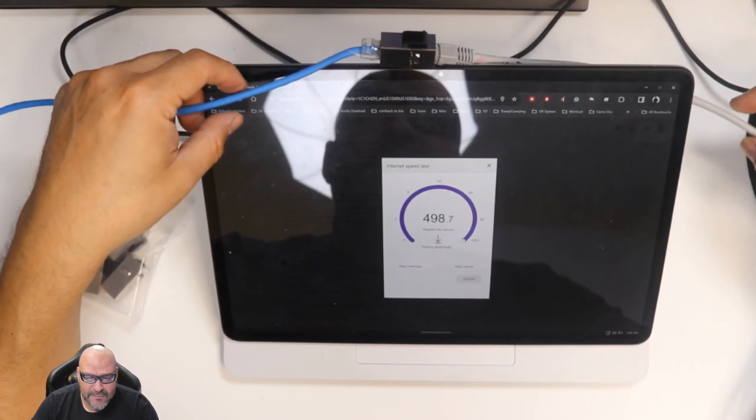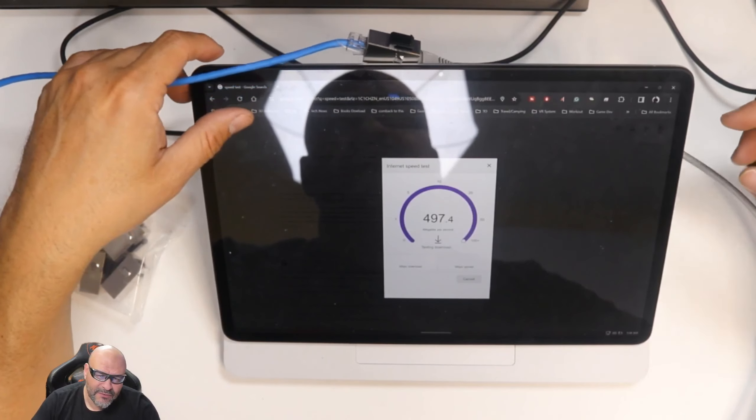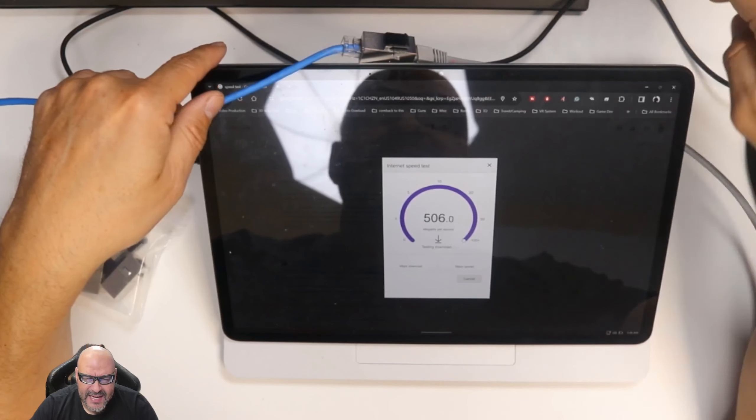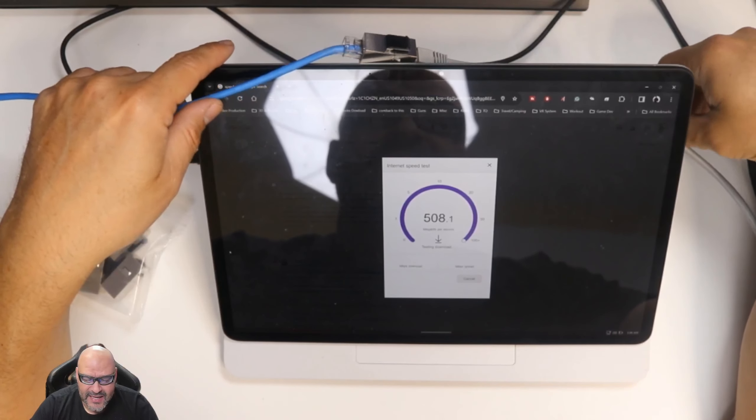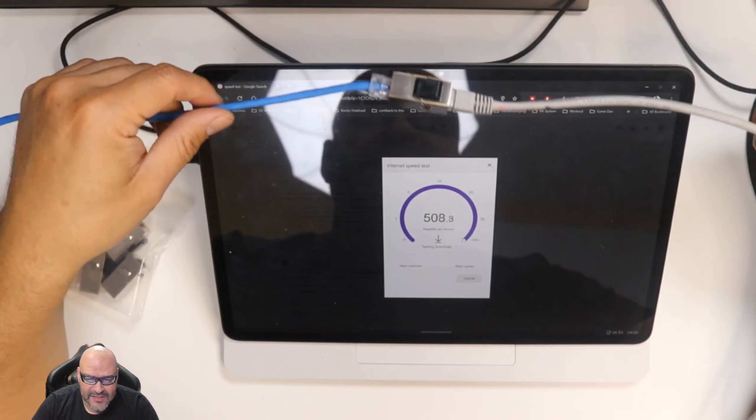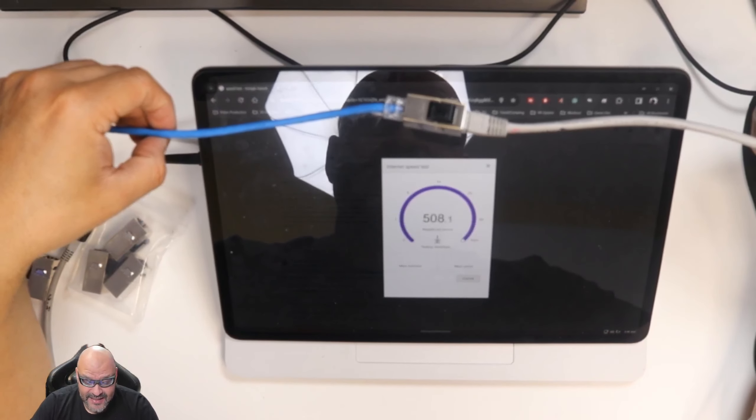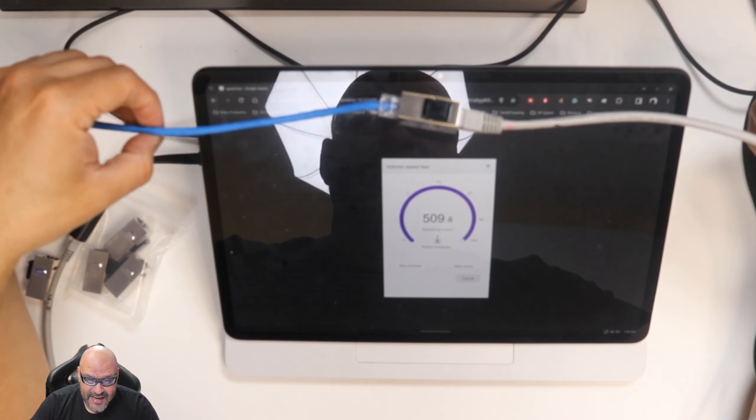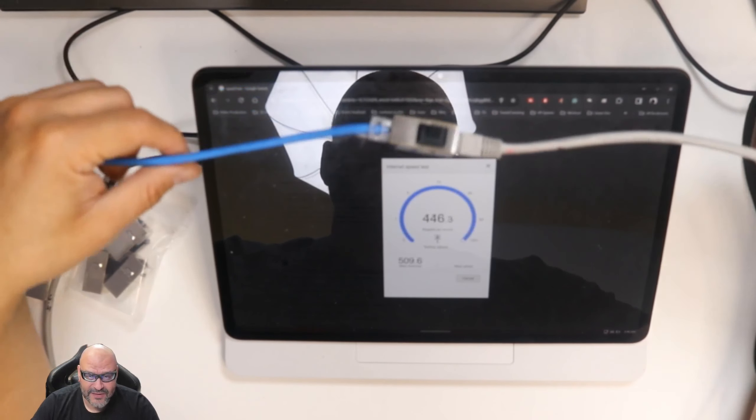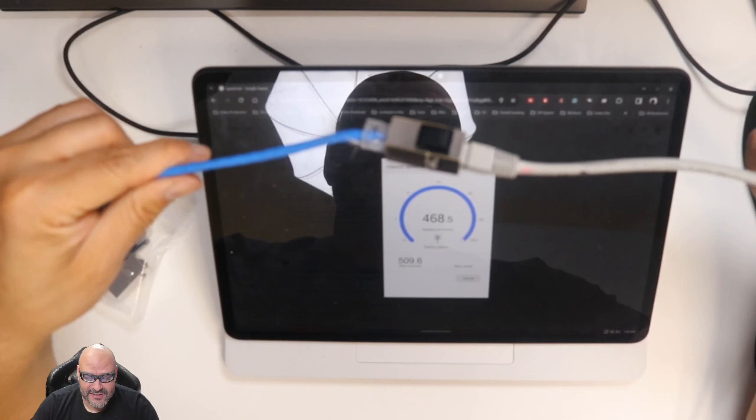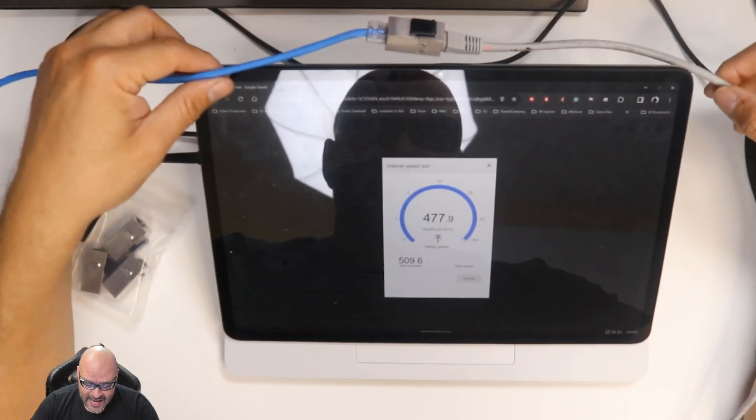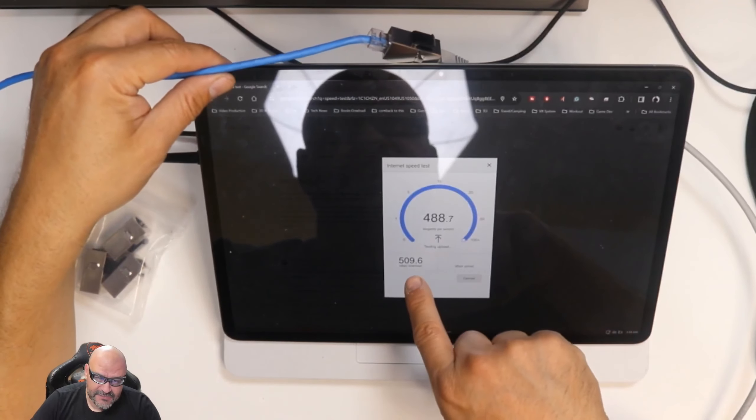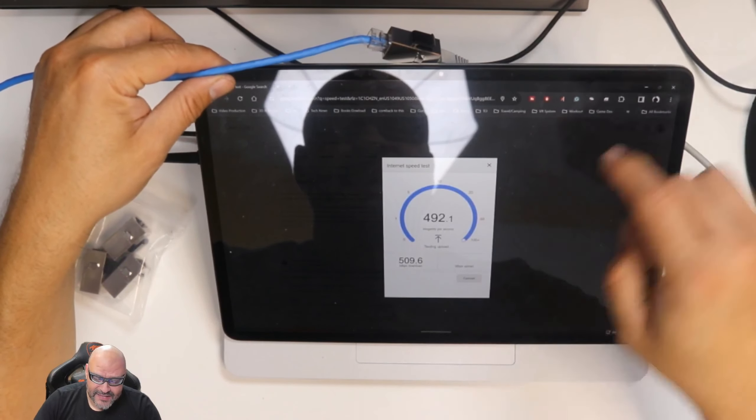We're going to test it out, see how much we drop. The other one was 509, and this one, look at that, not that much of a drop at all. Actually nothing at all. We're connecting directly to the physical line. Actually I got a little bit same score as the last one.